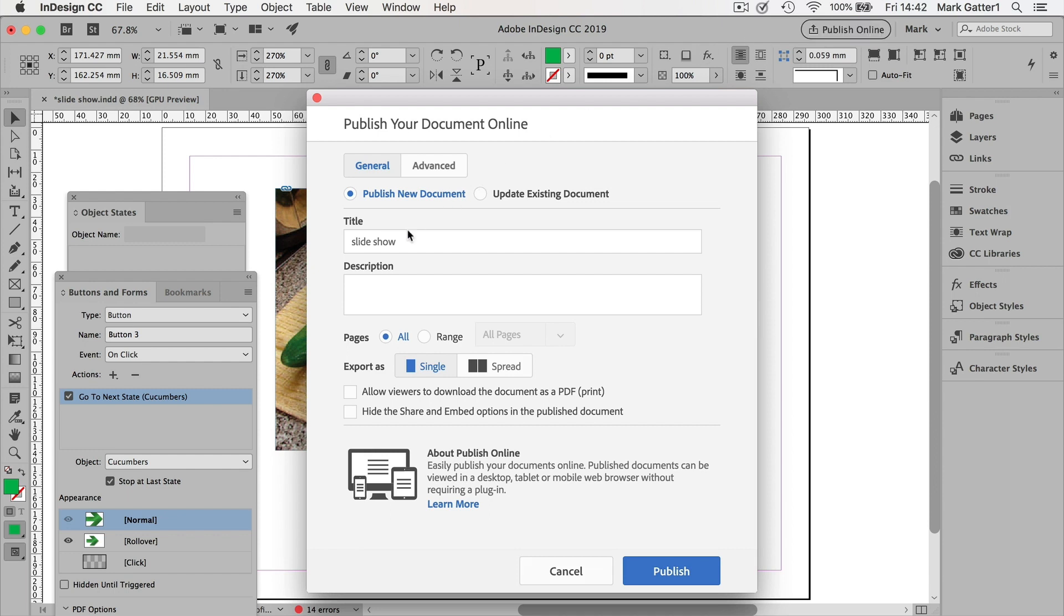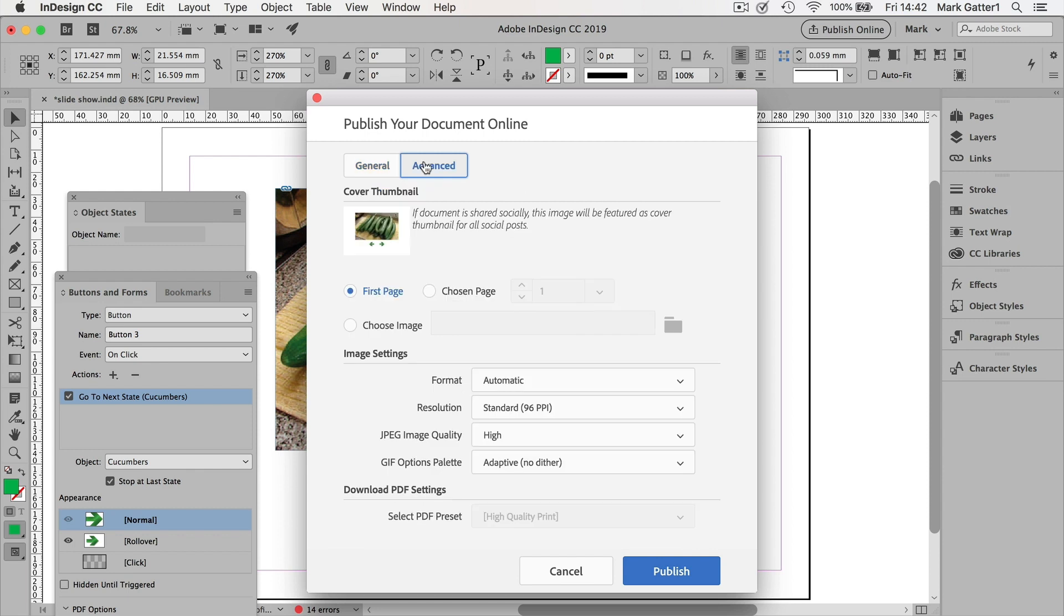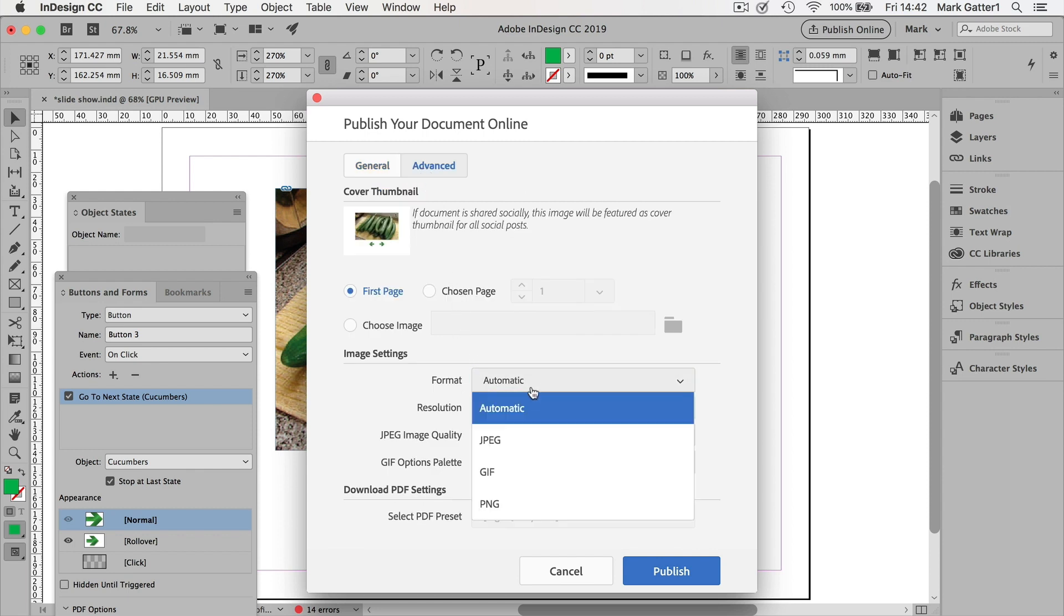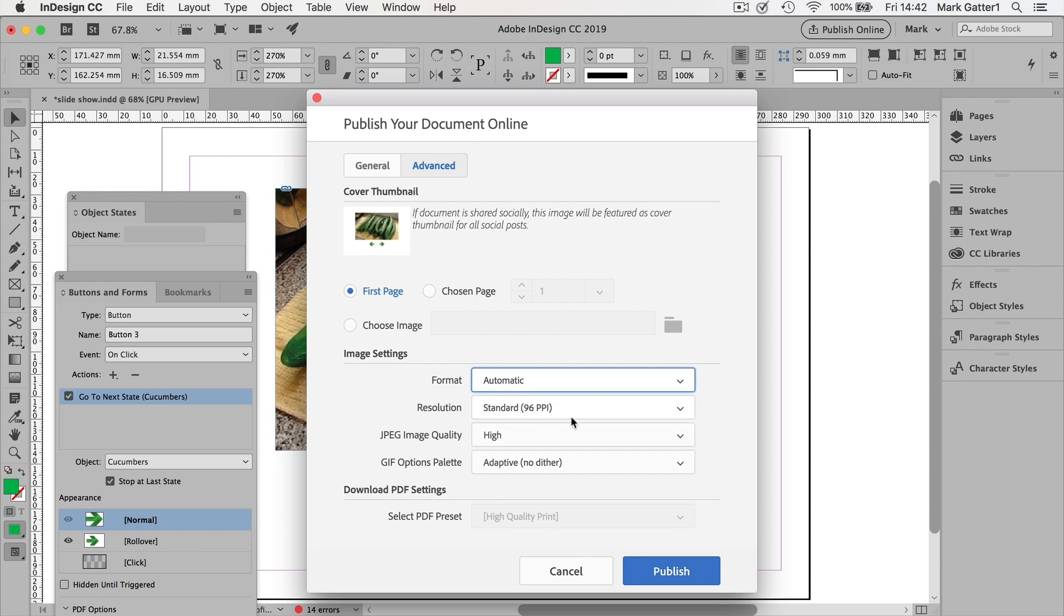The title of the document is slideshow. I could put in a description if I wanted. It's only a single page. If I clicked on advanced, I could change the format from automatic to one of these. I could change the resolution. This is screen res. That'll work.